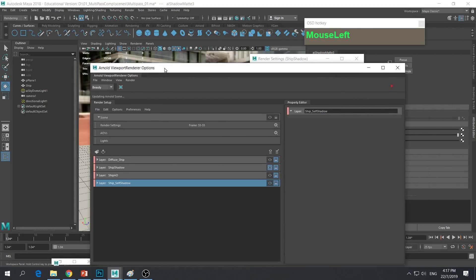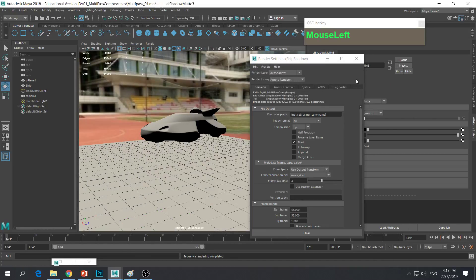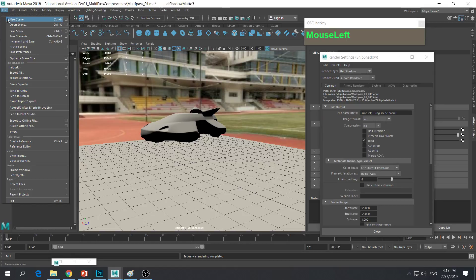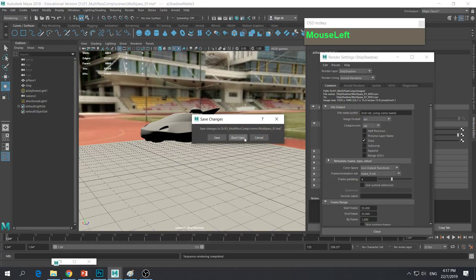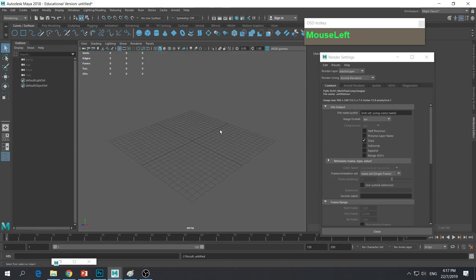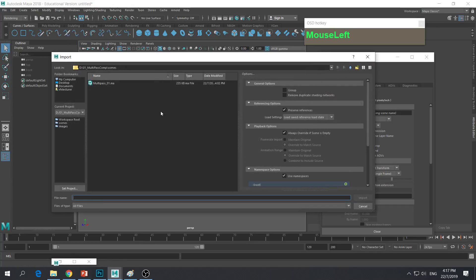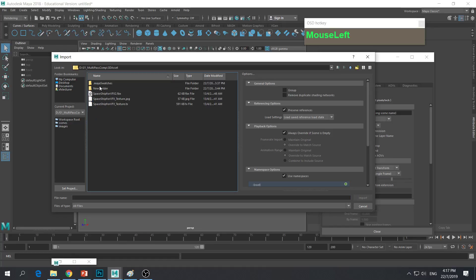I'm going to start all over again from a clean slate on how to set up this 3D scene. I'm going to start with a new scene — don't save. First I'm going to bring in the assets. I'm going to import a ship from my 3D assets.